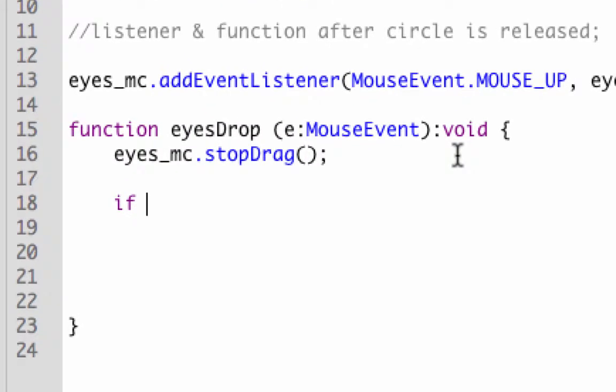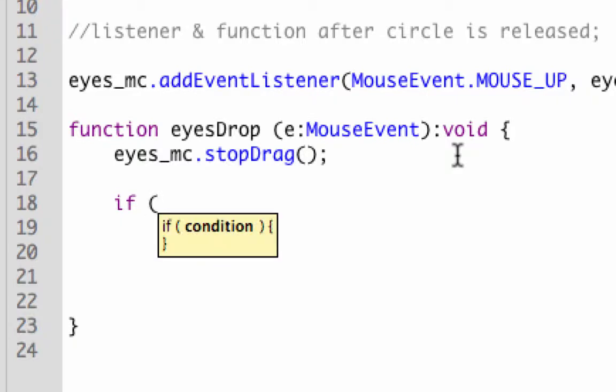What an if condition means is it sets a condition if something happens, or some property is set, whatever condition you set. If conditions always go in parentheses.